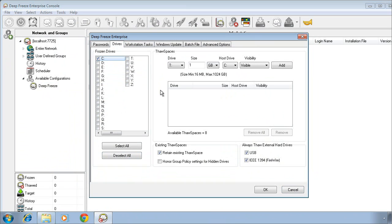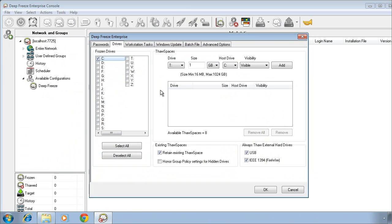On the right side of the drives tab, we provide the ability to create what we call thaw spaces. A thaw space is a virtual partition that's hosted on that frozen C drive that provides a location for data to be saved and retained. This data is not impacted by DeepFreeze, and thaw spaces are handy to provide an area for users who may need to save data locally, while still providing protection of the critical areas of the operating system in the C drive.